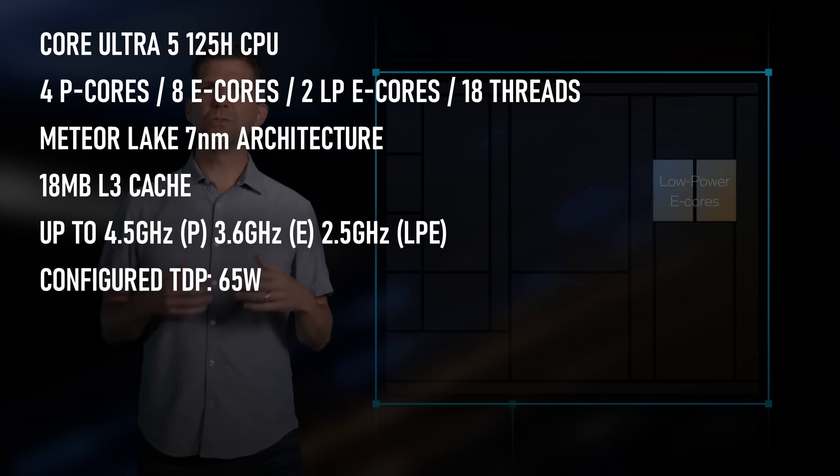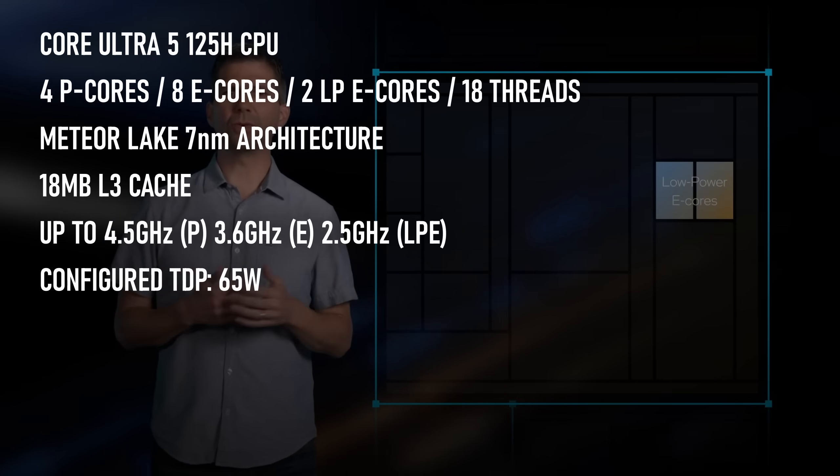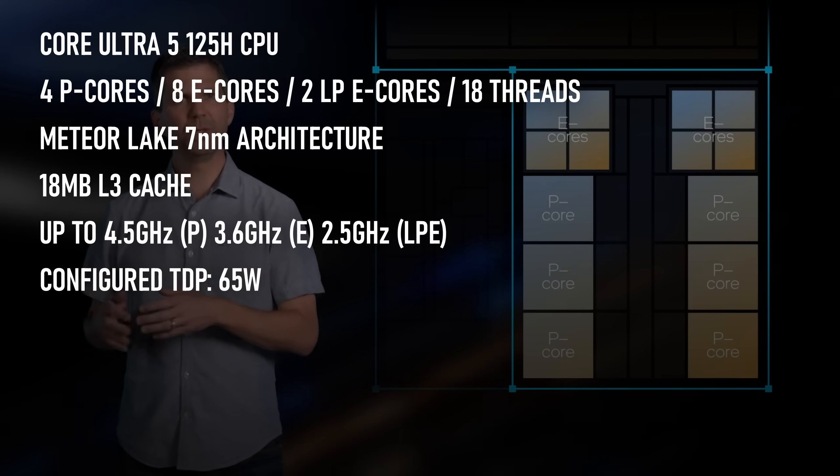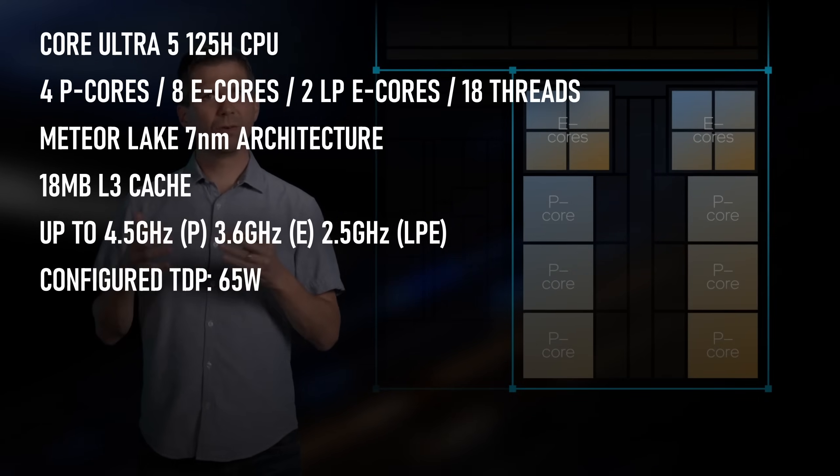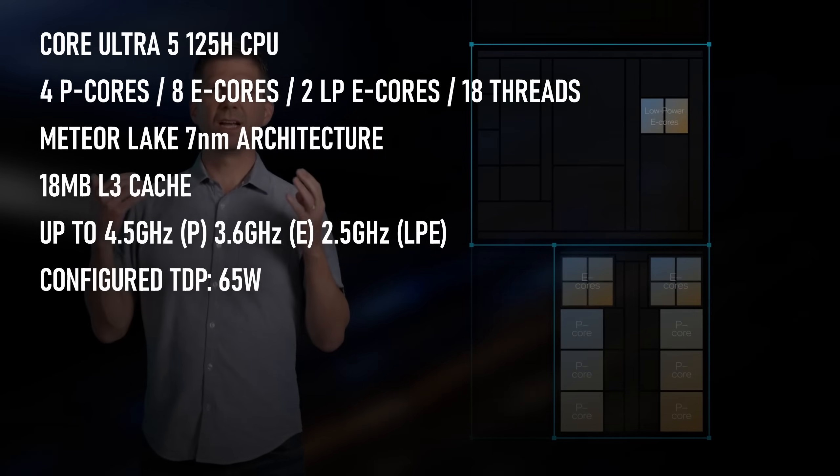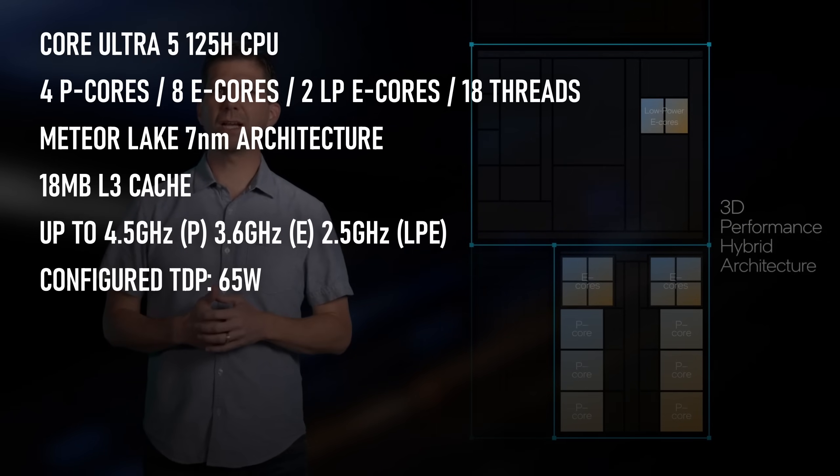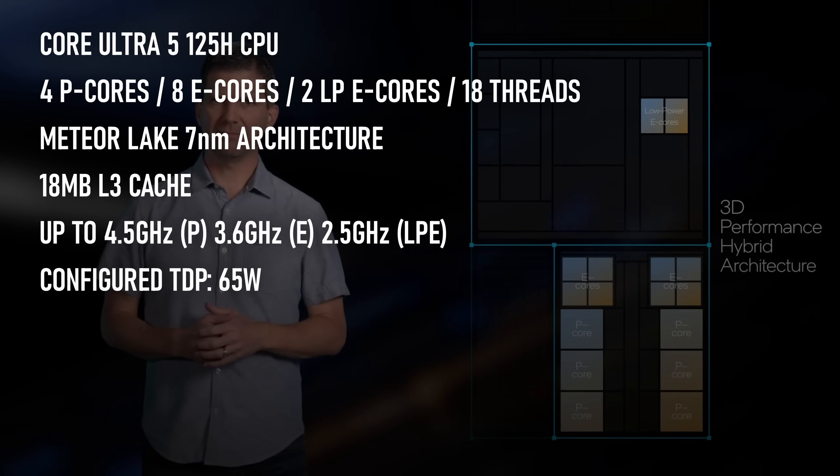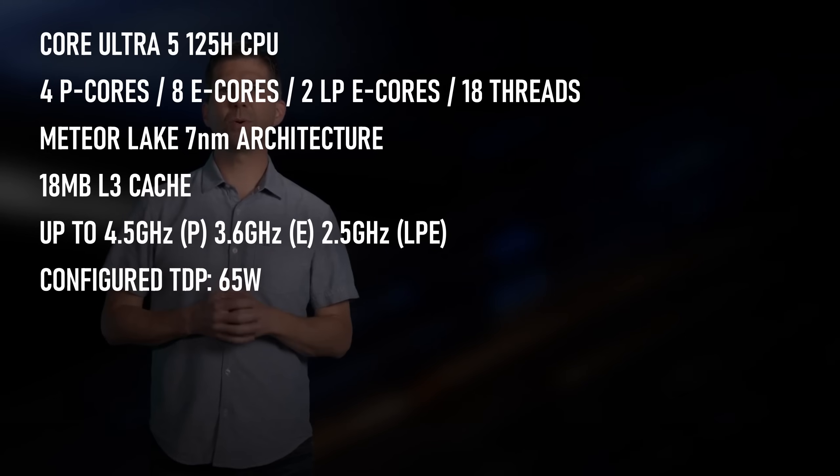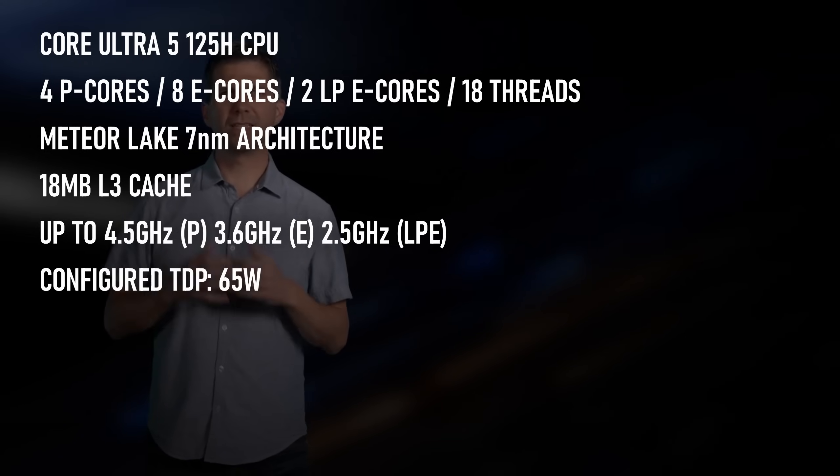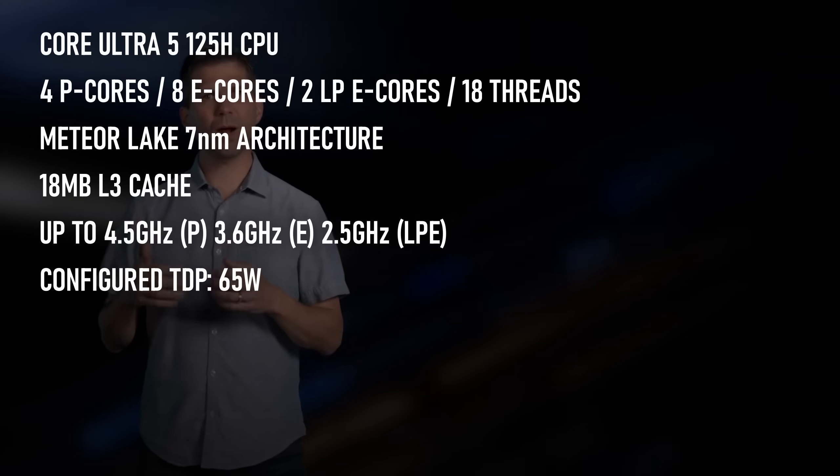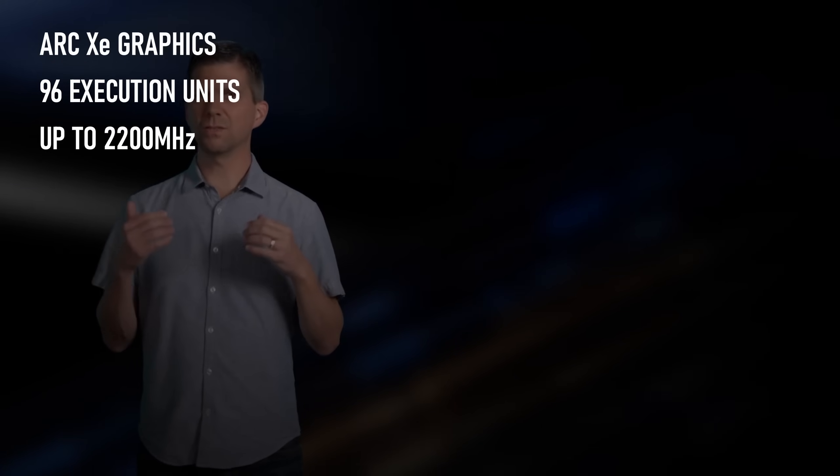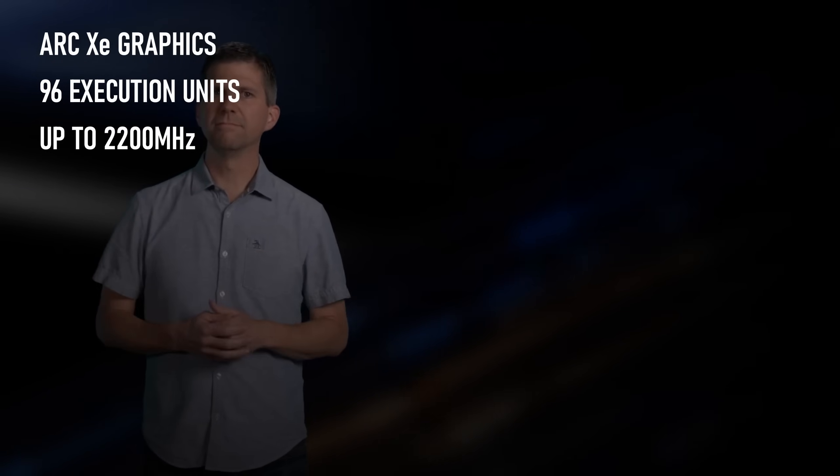Beyond even that are a further two LPE cores, whose purpose is... I don't know, is it too cynical to say they're just there to tick some boxes? Anyway, while the improved efficiency is attractive, that's not the only thing to get excited for.